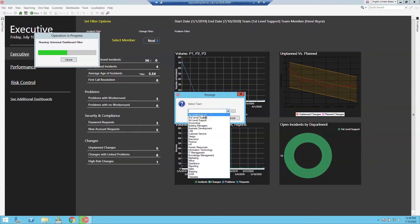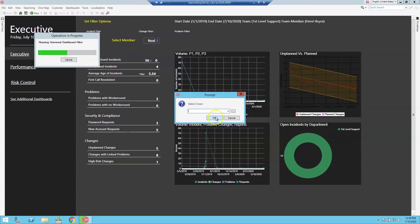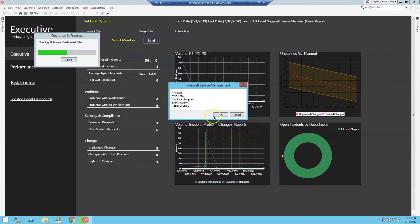The one-step walks through selecting the start range, the end range, and the team. Once you have selected the team, you are asked to select the initial team member you would like to report on. We have also added some debugging pop-ups that will show you the values of the report options as they are created.